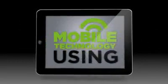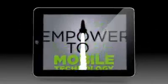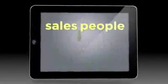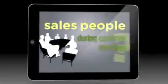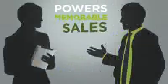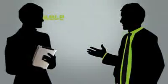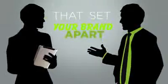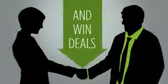How are you using mobile technology to empower your salespeople during customer meetings? Savo Mobile powers memorable sales conversations that set your brand apart and win deals.